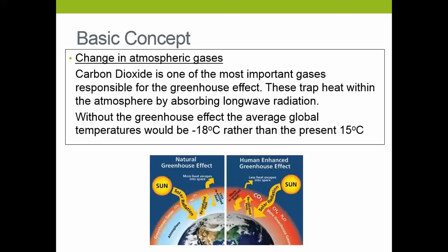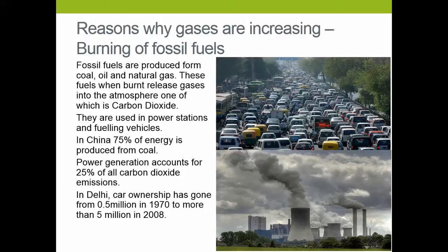So there are two reasons for this. The first is the burning of fossil fuels, and this is occurring due to two things: we're increasing our use of power stations, and we're increasing our car ownership. Both involve the burning of fossil fuels — coal, oil, and natural gas — which releases carbon dioxide.